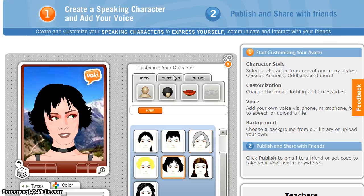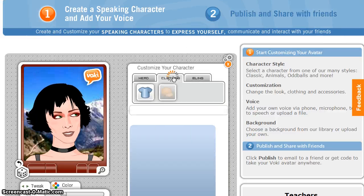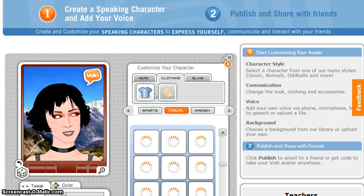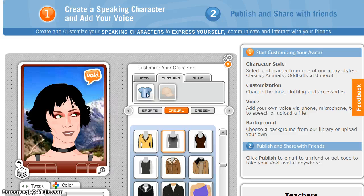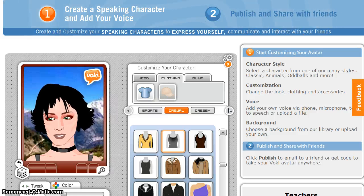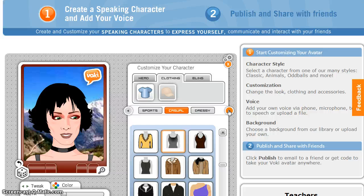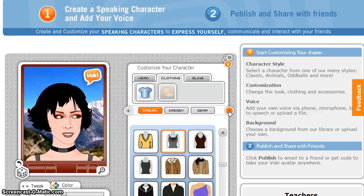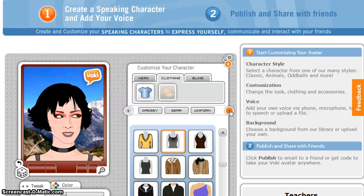Next, you can adjust the clothing. Options that are available will depend on the character that you've selected. As with the characters, you can scroll through the available options while making your decision.